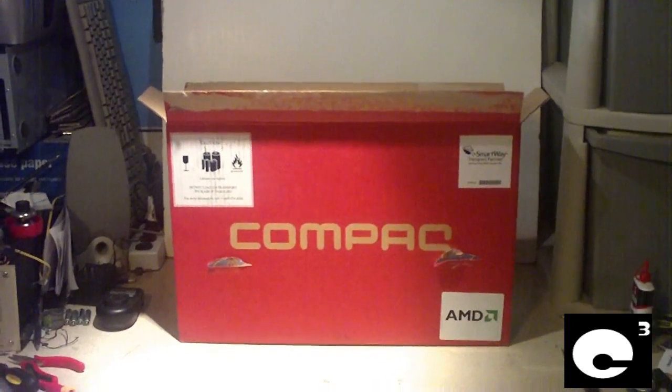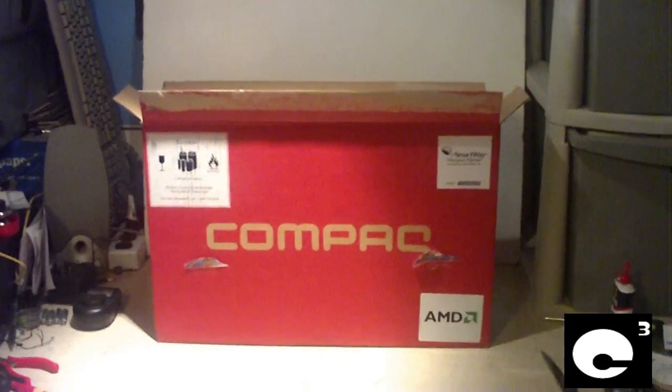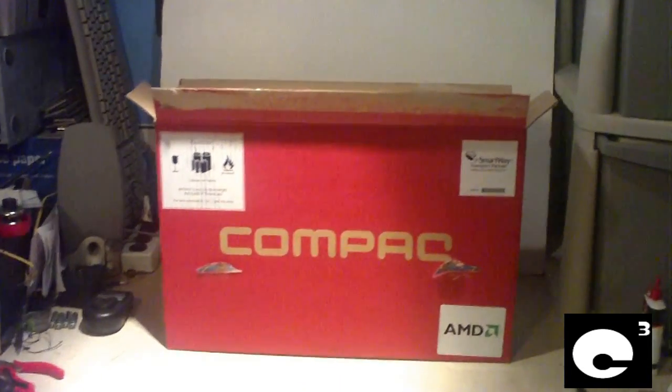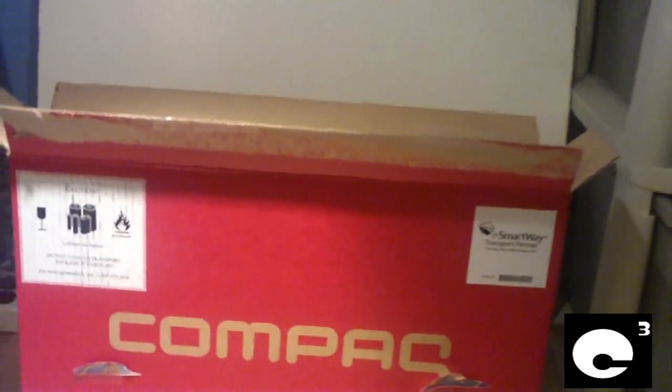Today we're doing it with Compaq, which is basically an HP. I recently did an HP desktop which I highly recommend you watch because it's quite funny. Here's our Compaq computer system fresh in the box, not sure if Geek Squad has messed with this one or not.